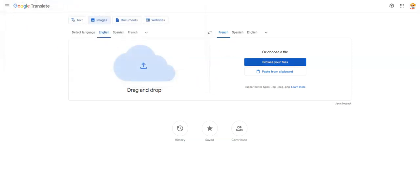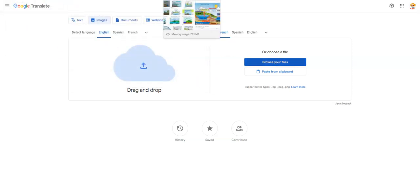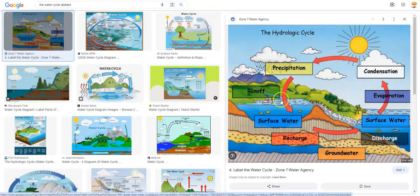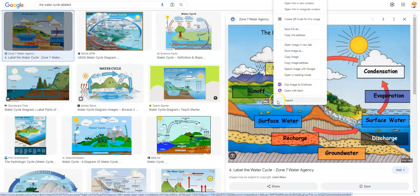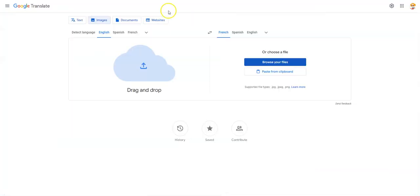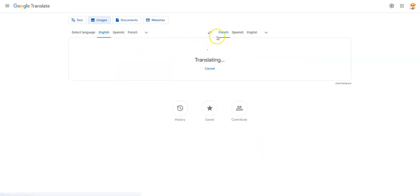The other way you can do it is if you just found an image on the fly. For example, this is going to be something my students are going to be using, but I want to translate it for students who require it. I can right-click on that image I found on the web, click Copy Image, and then go back over to Google Translate and select Paste from Clipboard.